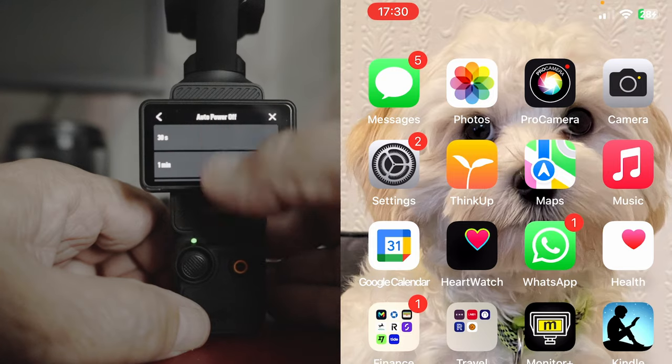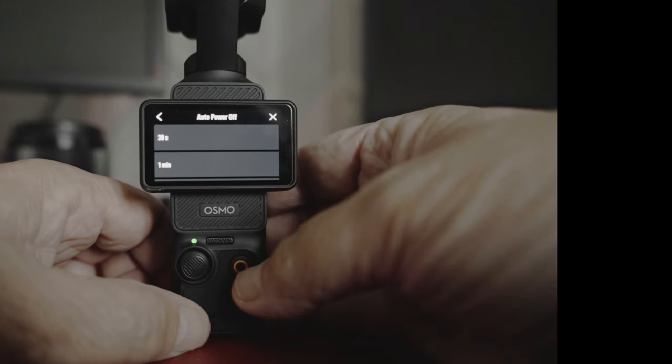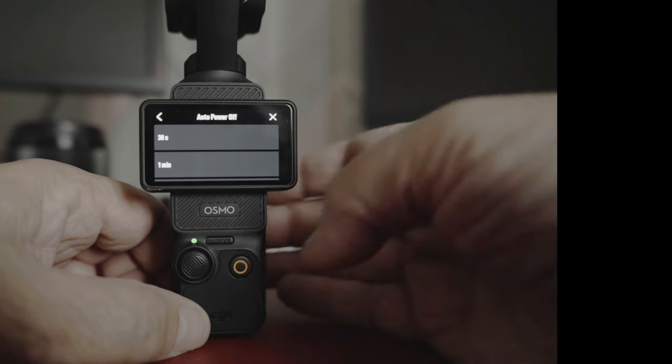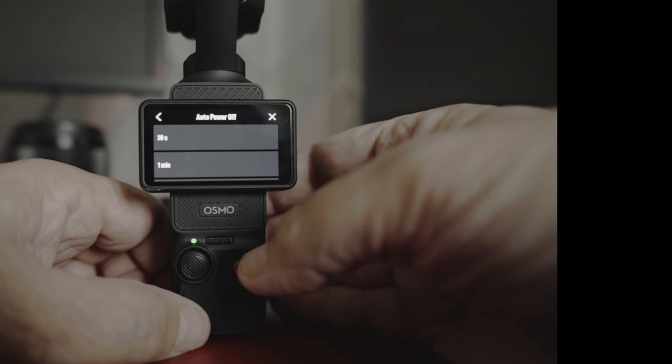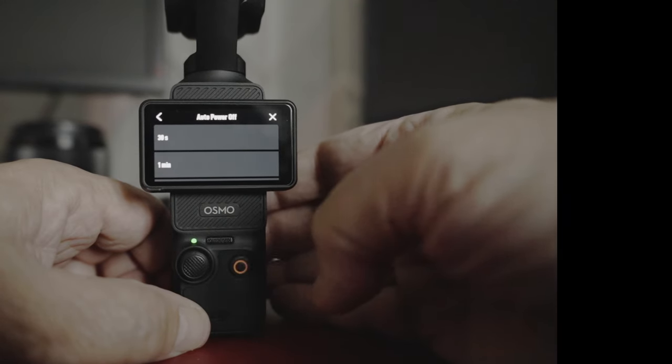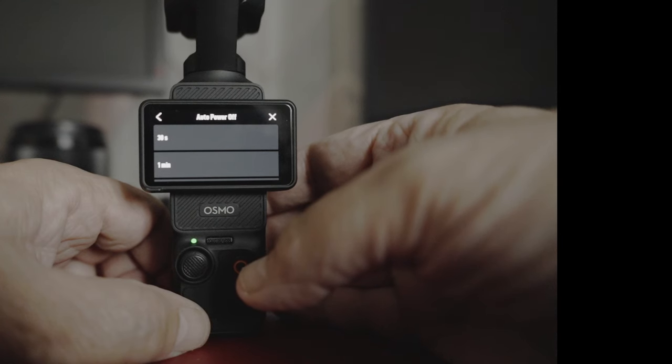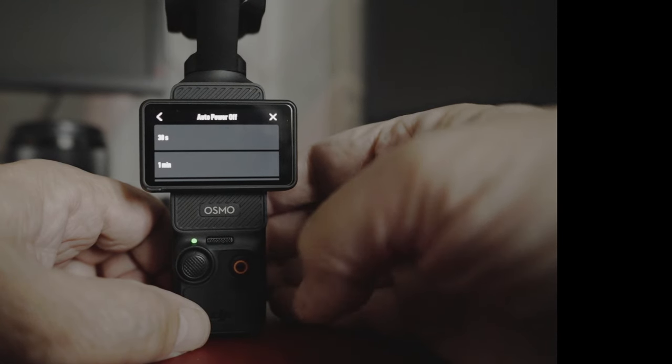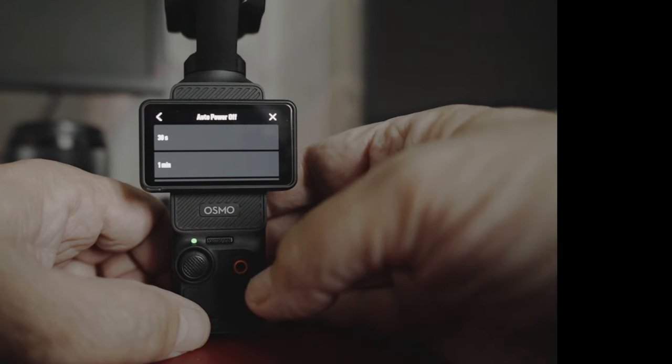But anyway, you can see how easy it is to update the firmware. Very simple indeed. I'm going to go test this now for the new autofocus. And in a separate video, I'll let you know what I think.